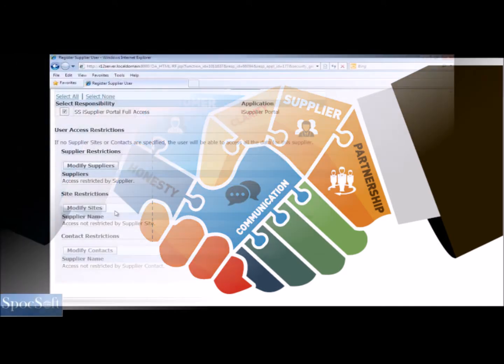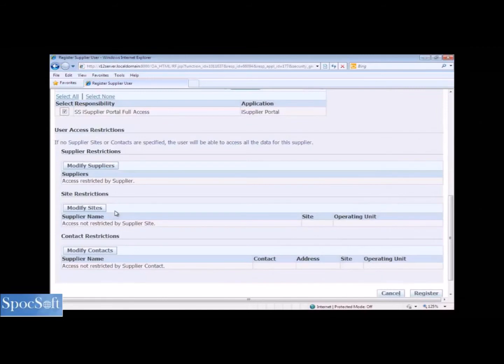To mitigate risks associated with supplier relationships, an organization should define what type of suppliers is allowed access to its information assets, and the extent of this access. This access should always be monitored and supervised, and covered in the agreement with the suppliers.